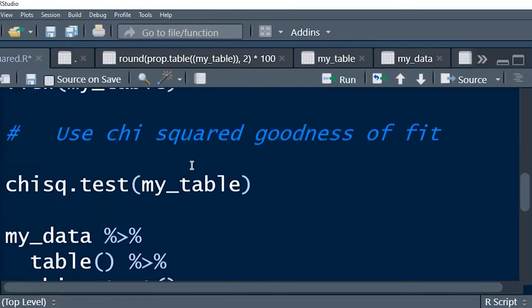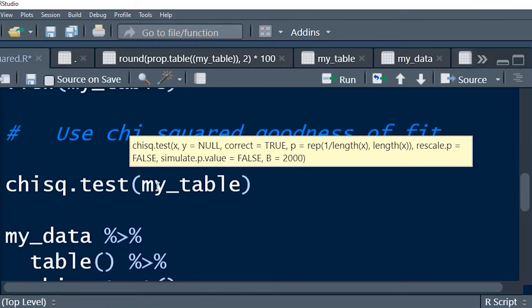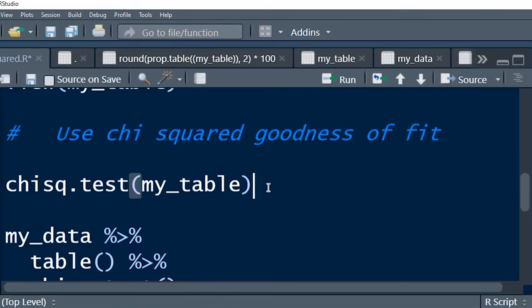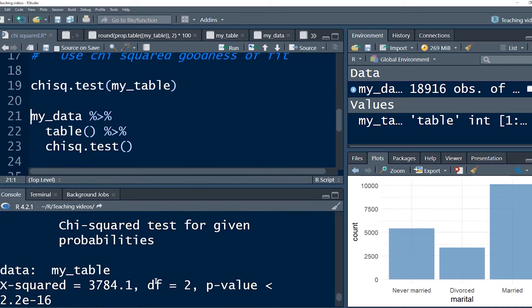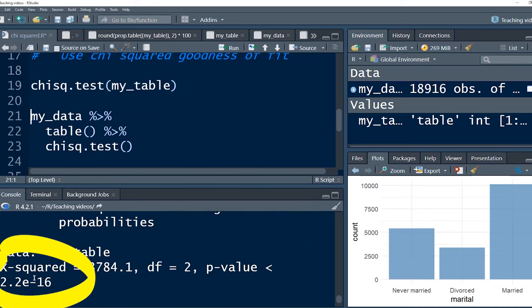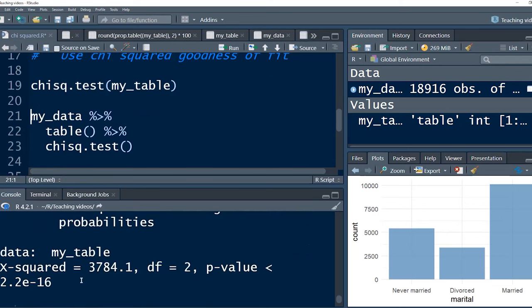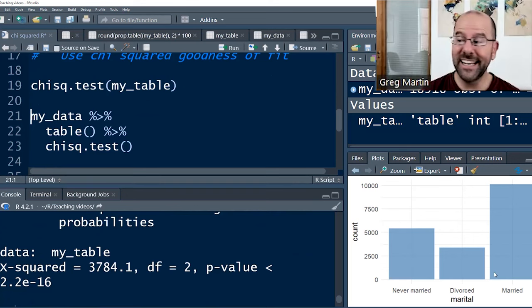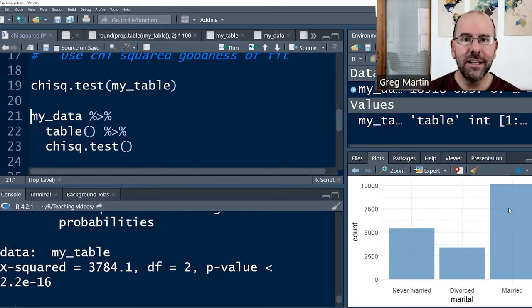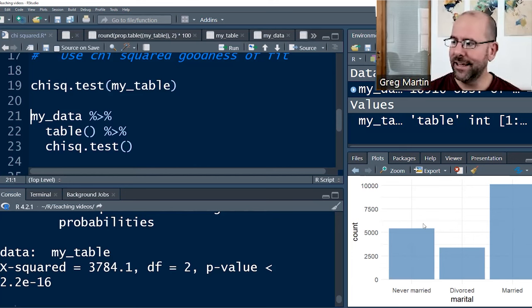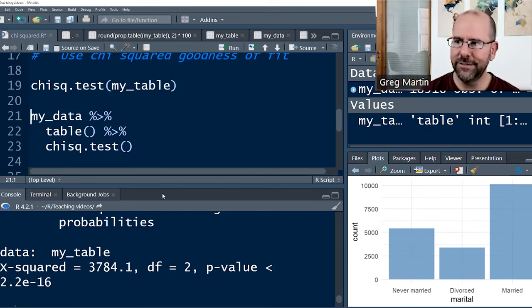Then we can simply apply the chi-squared function to my table. And voila, we get our answer. And we've got a p-value of very, very small. So we're saying it's extremely unlikely that if we did have equal proportions of these three, never married, divorced, and married, it's extremely unlikely that we would see a difference of the size that we are seeing. So we can reject the idea that they are all equal and accept the fact that what we are seeing is statistically significant.